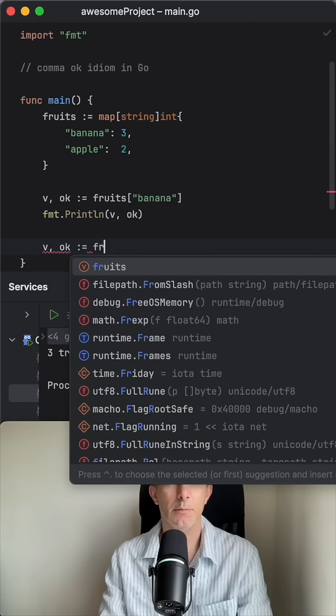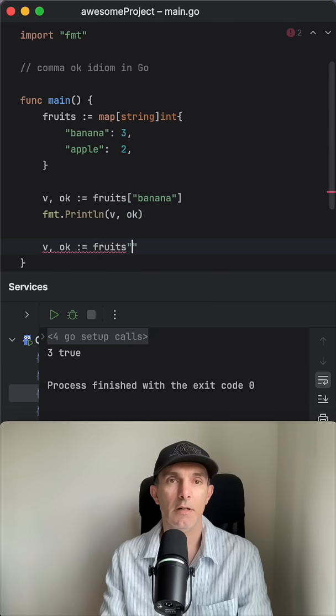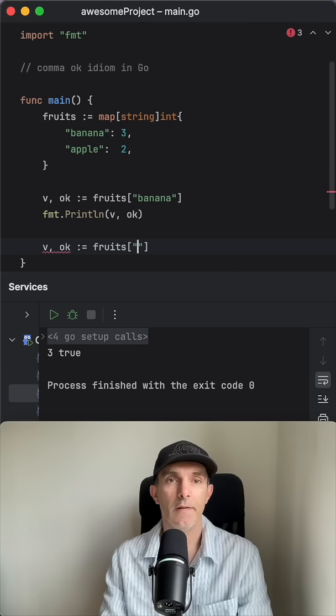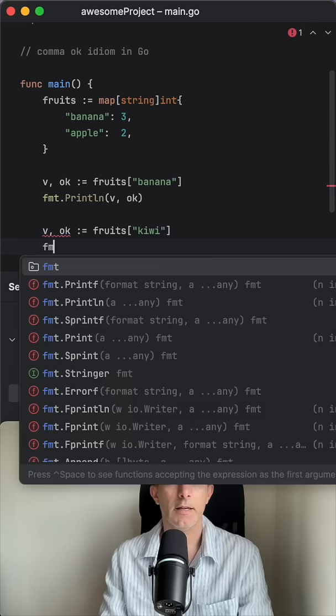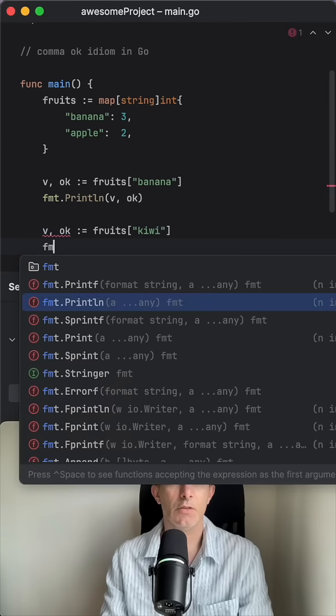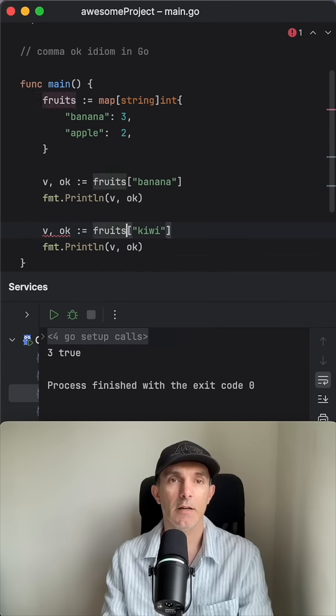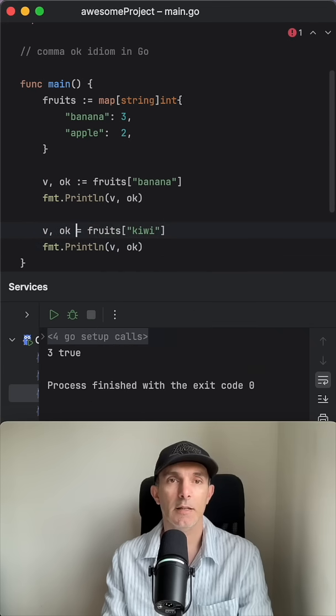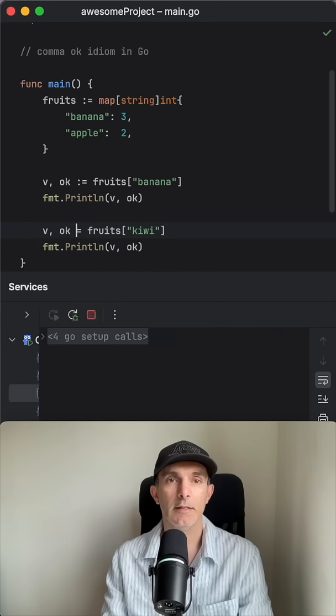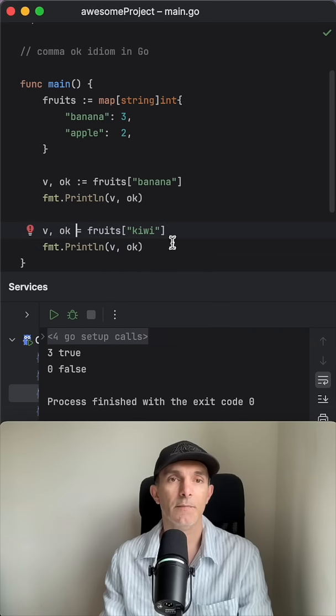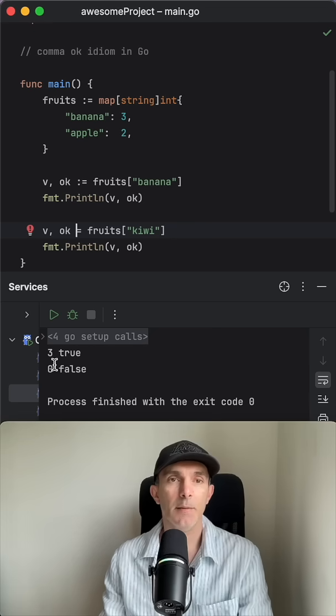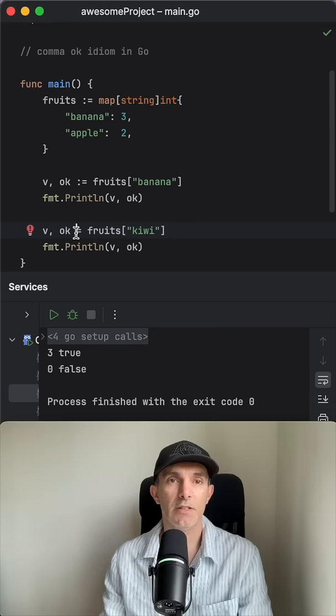Guess what is gonna be? Let's run it. This time the v is zero, which is the default zero value, and the boolean value is false.